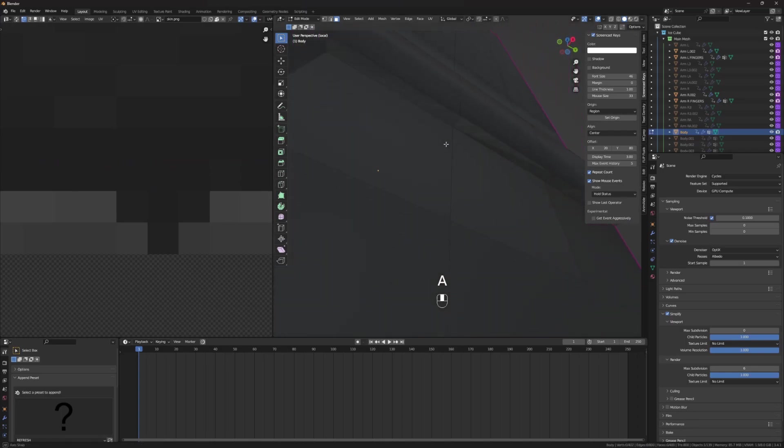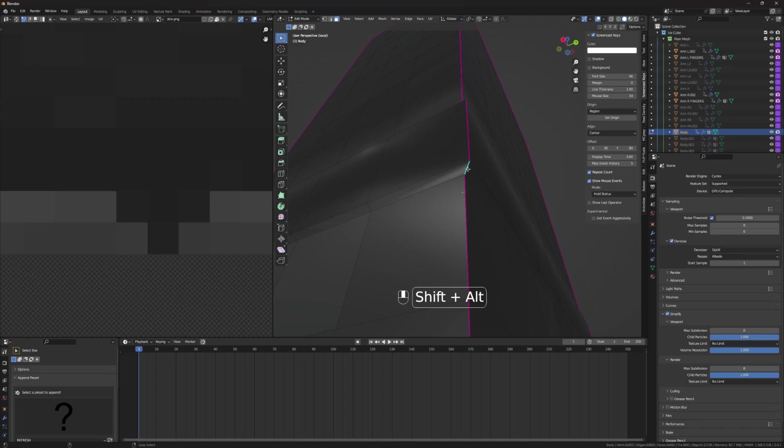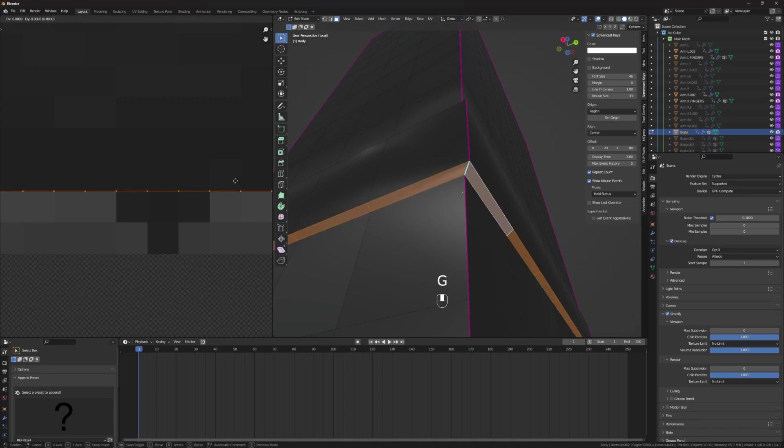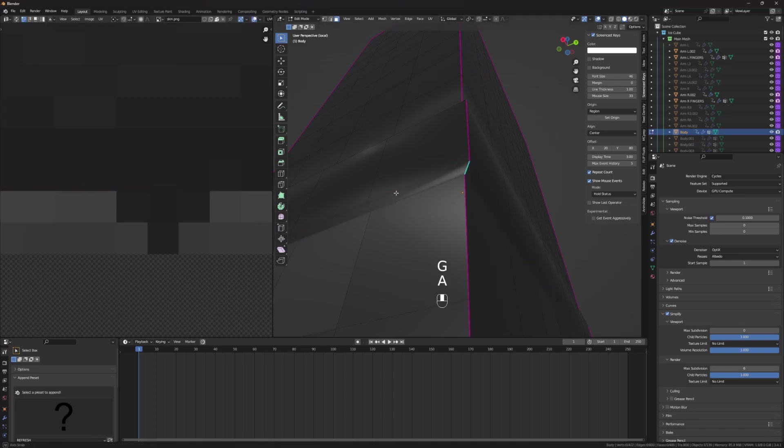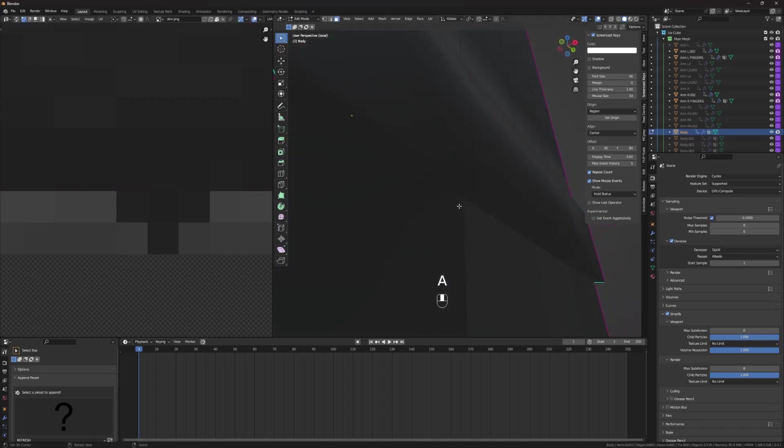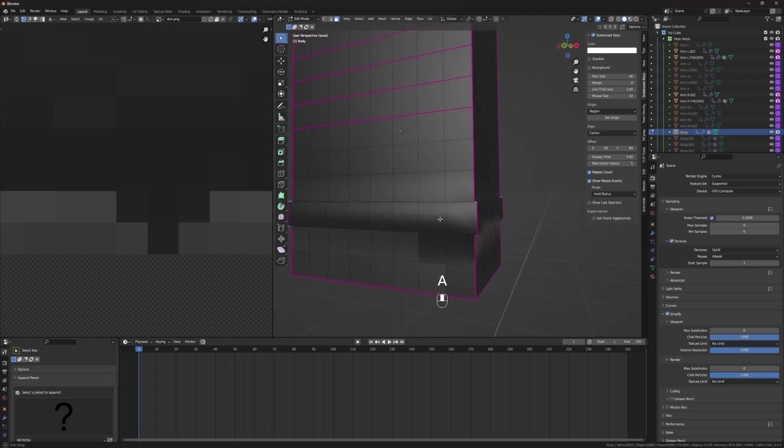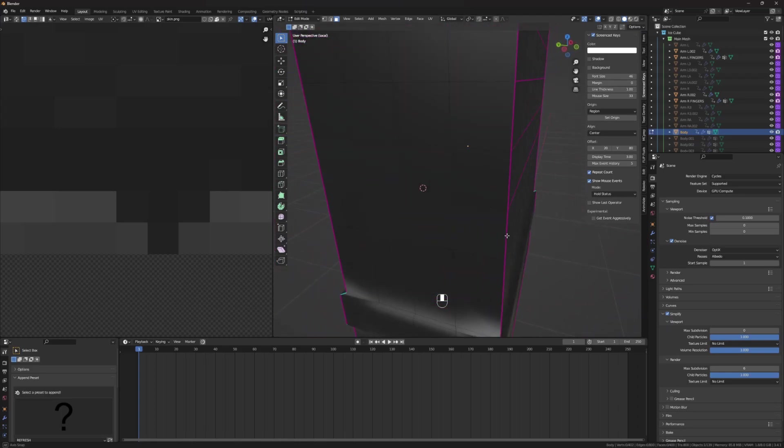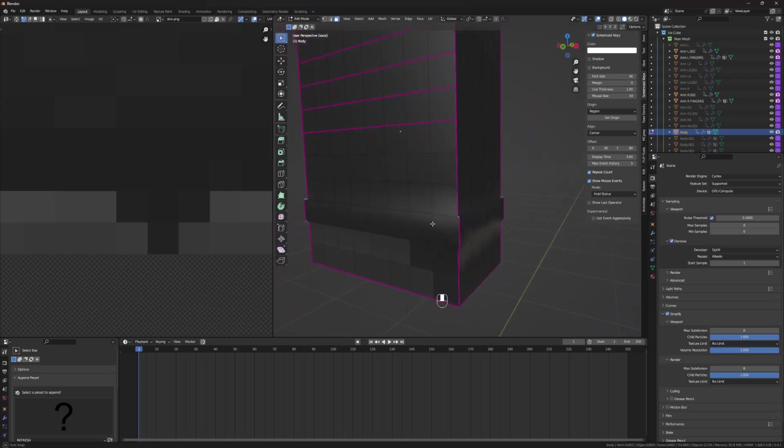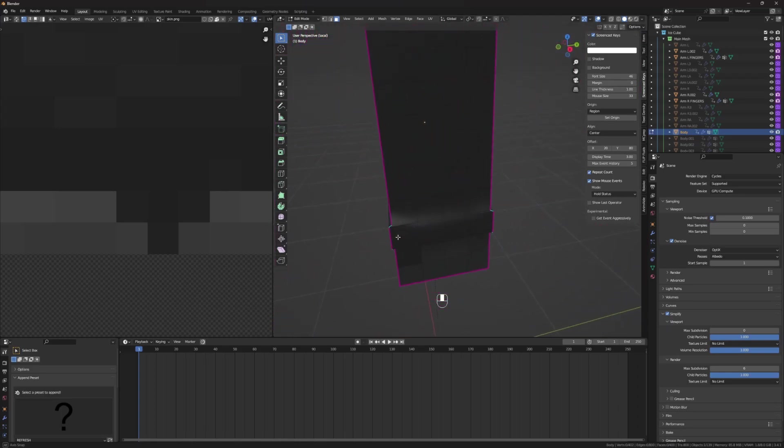Oh, here we go. See, it's Z-fighting. So, you do that, do Y, and now it's no longer Z-fighting. So, there we go. We've got our basic little extrusion done.